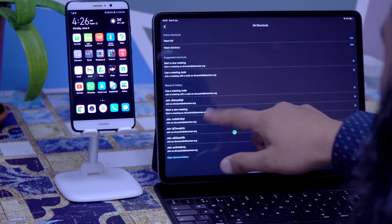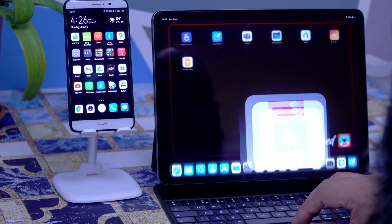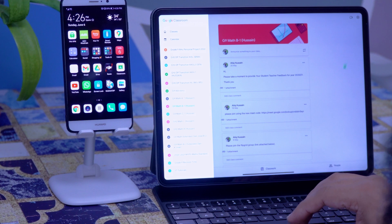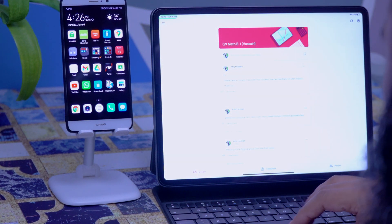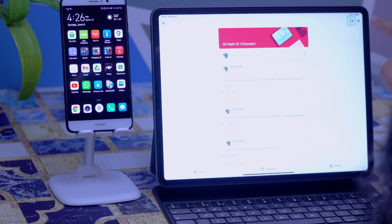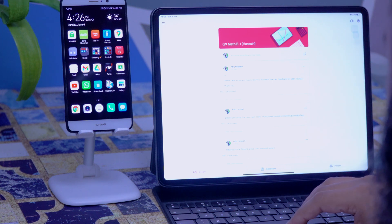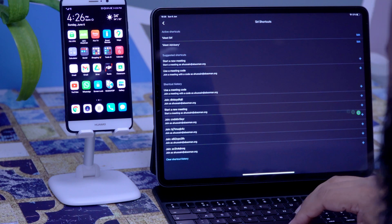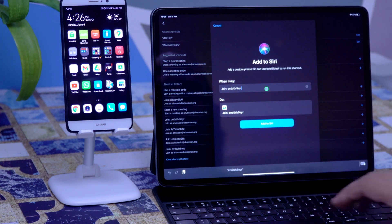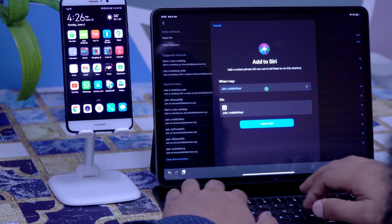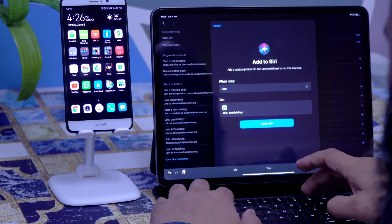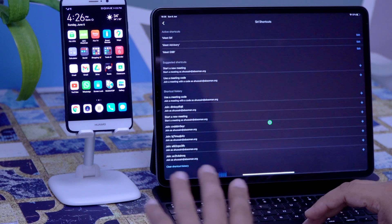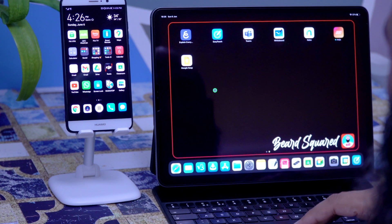...you'll see I've built up a shortcut history — these are links I use on a frequent, daily basis. They're from my Google Classroom. Instead of going to Google Classroom, selecting my class, and clicking the Google Meet link, I can just use my Siri Shortcuts. I'm going to add this one — Meet Nine, Grade 9B — and give it a name.